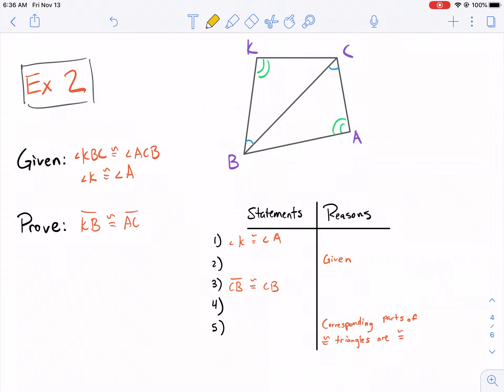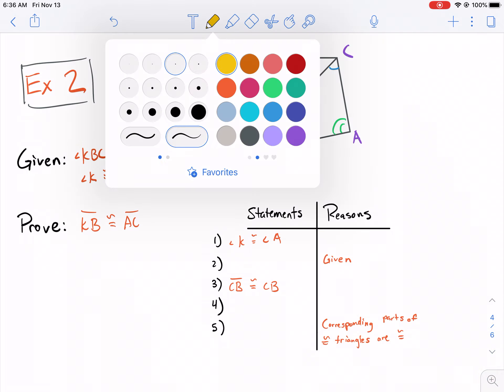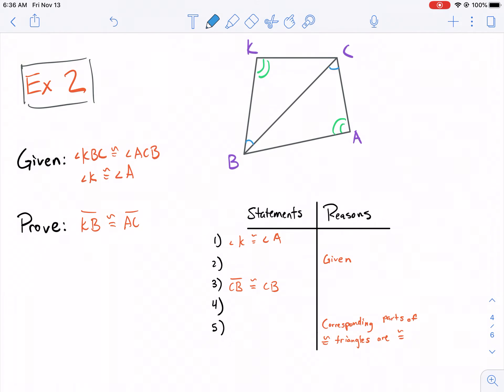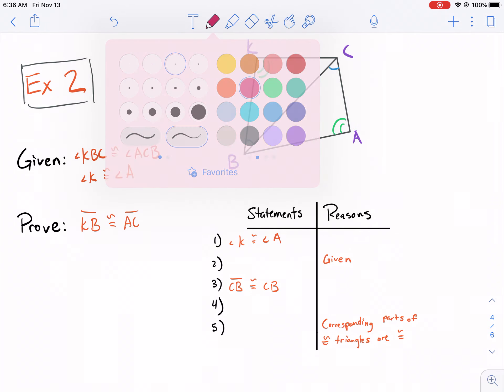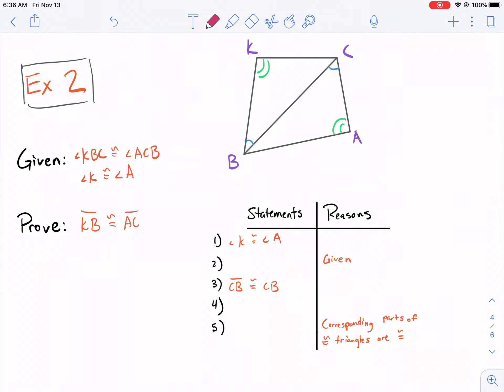Welcome back geometry students to part two of section 4.4. We're doing corresponding parts of congruent triangles. In part one we talked about why angle side side is not a congruent postulate. In this video we're going to talk about the main topic, which is corresponding parts of congruent triangles.